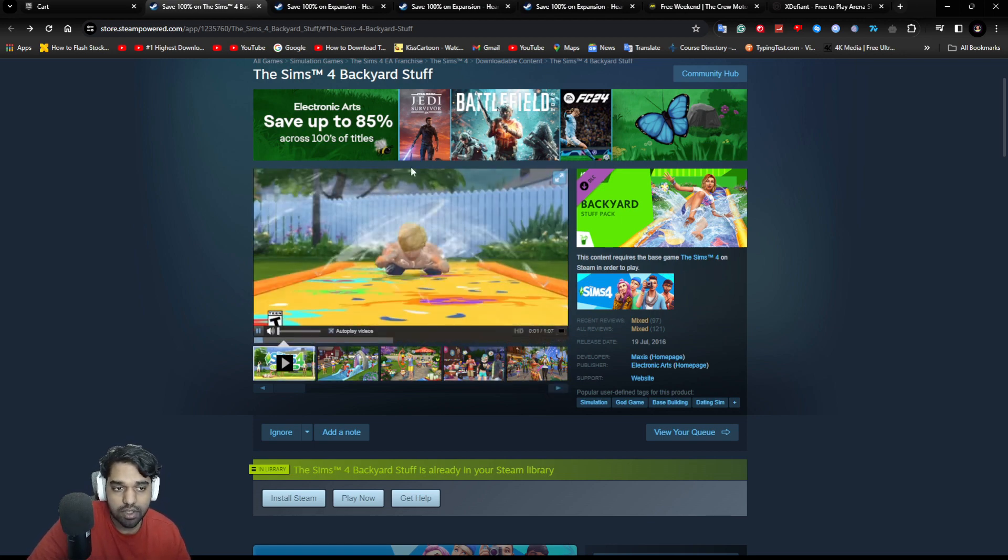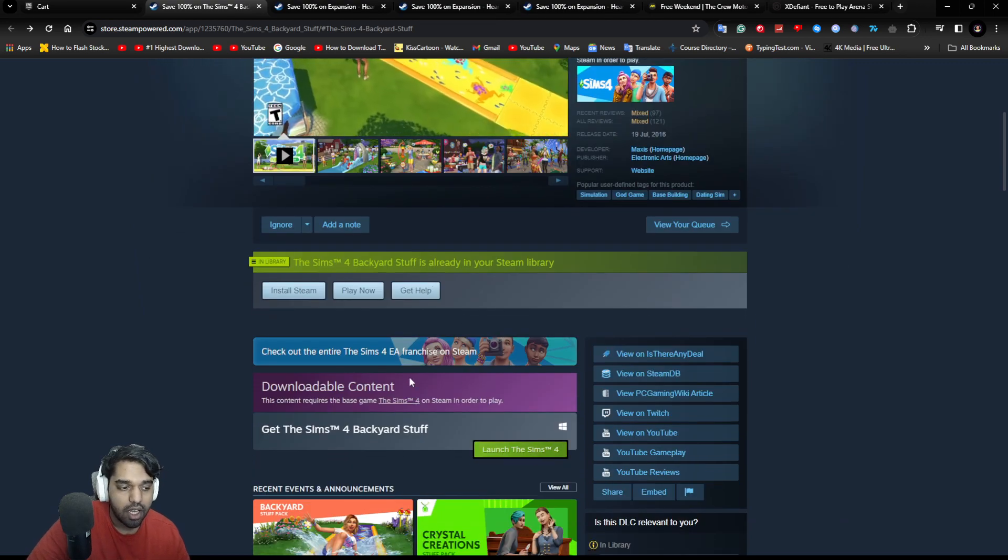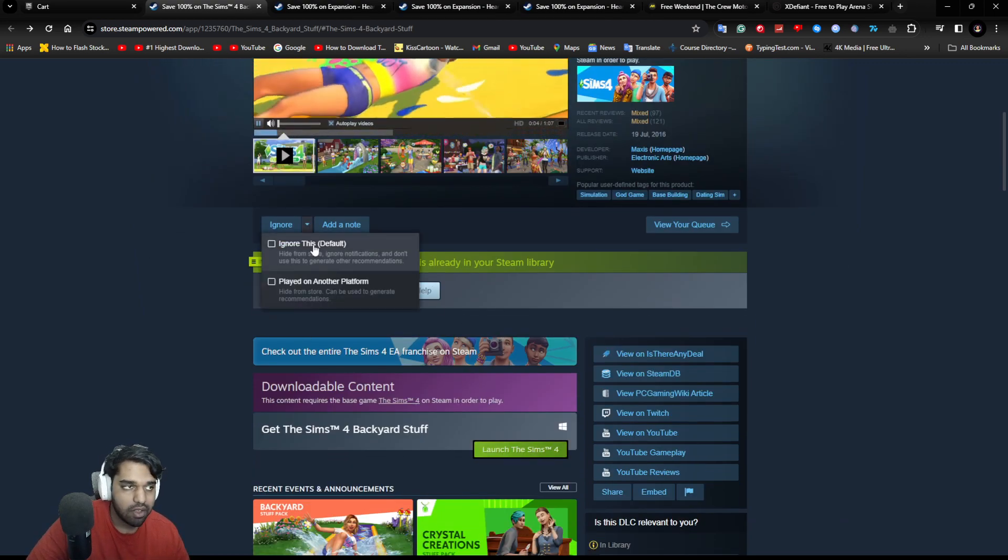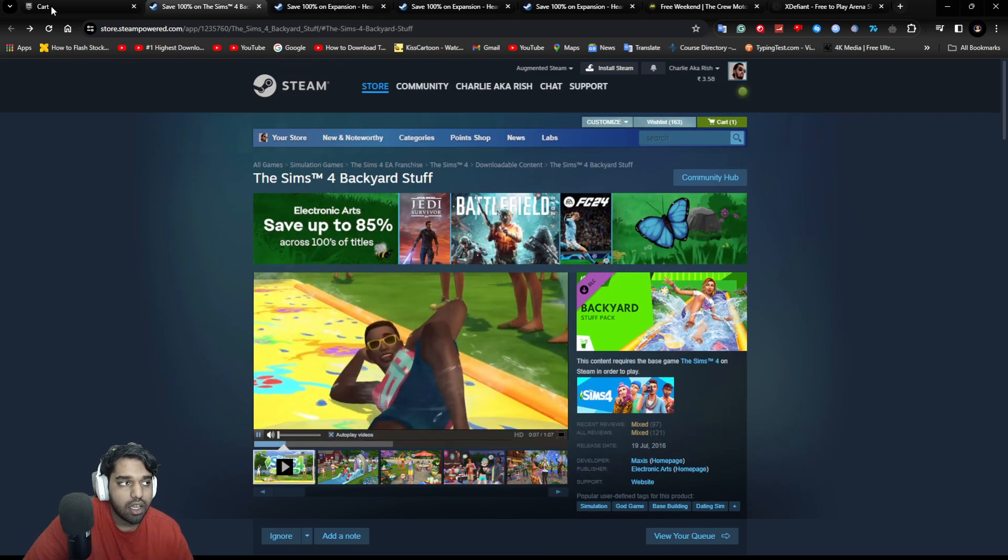So if you're interested in it, if you're a Sims fan, you can go ahead and claim this thing. I already have claimed this thing, so I already have it.